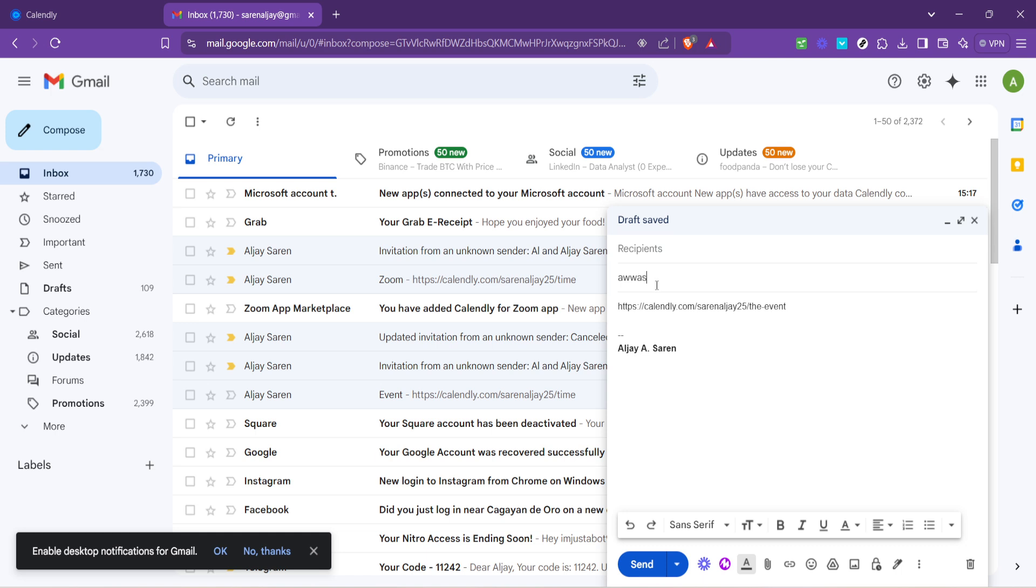Finally, after you've reviewed your email to make sure everything looks good, hit Send. That's it. You've successfully sent a Calendly invite. The recipient will now be able to select a time from your available slots, and once they do, both of you will receive confirmation emails.